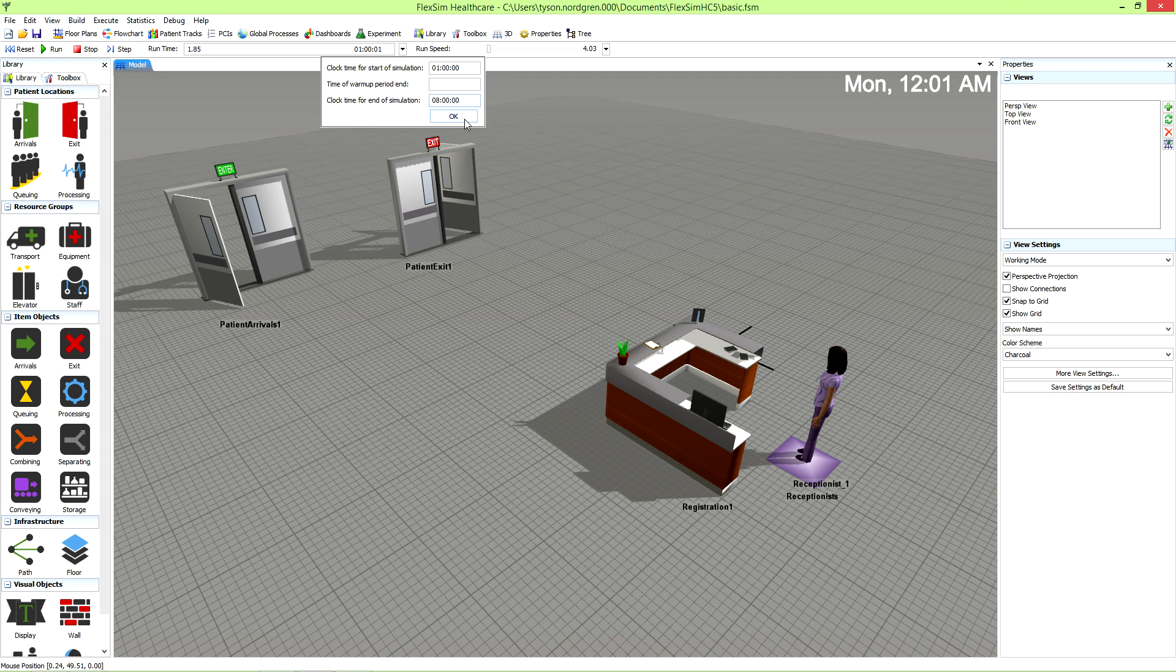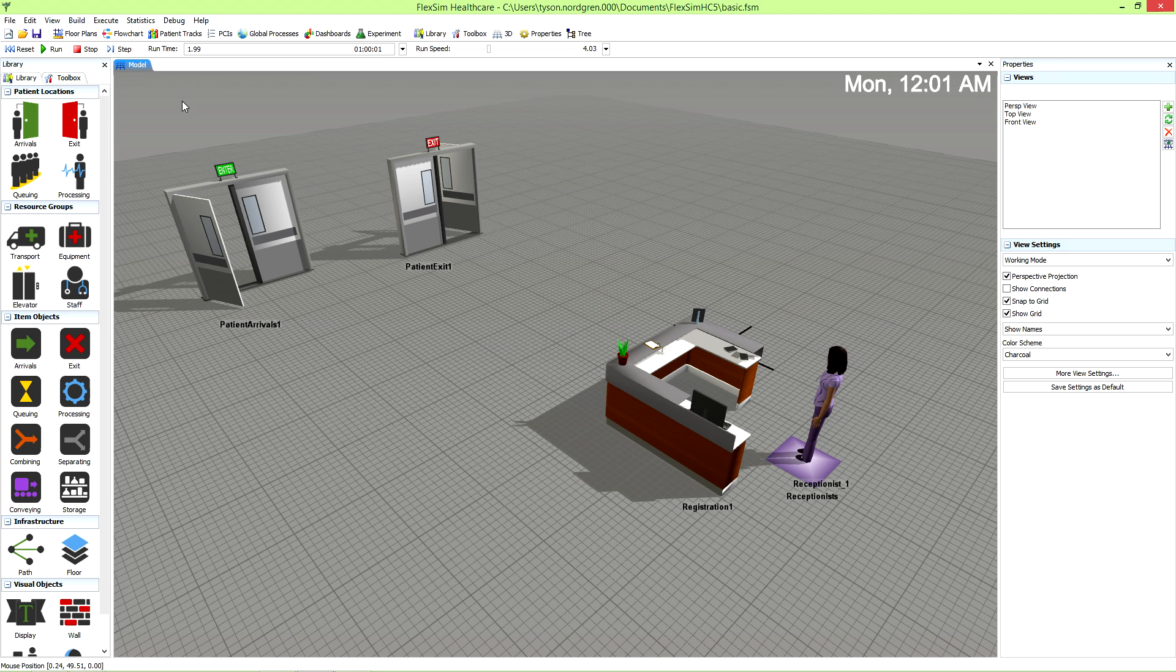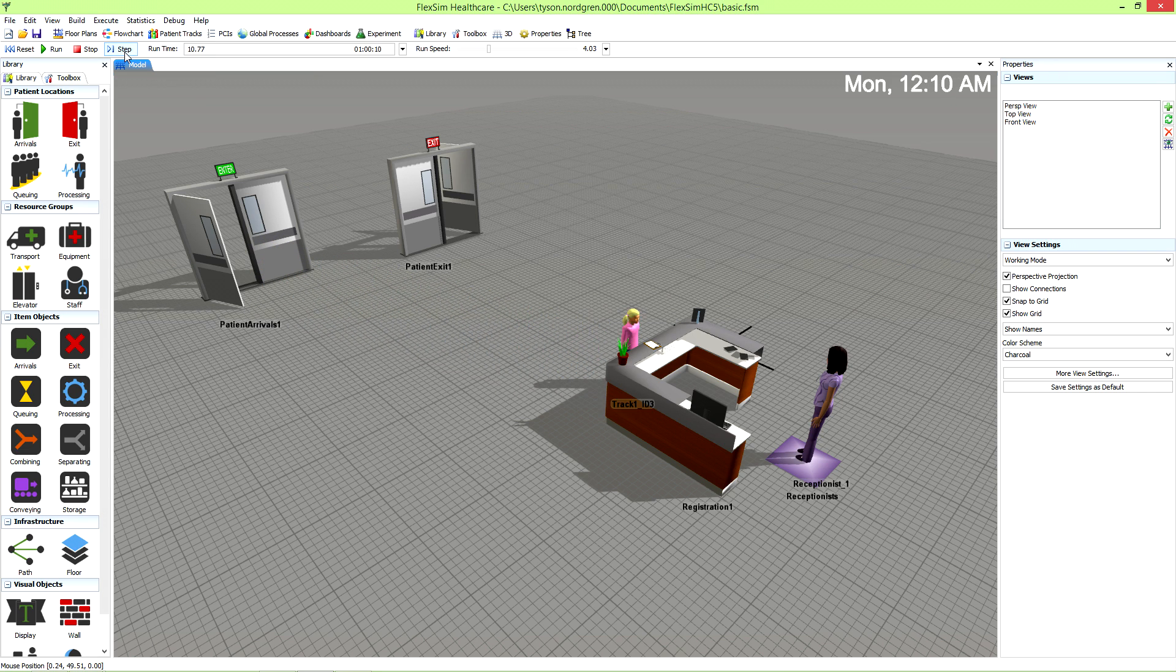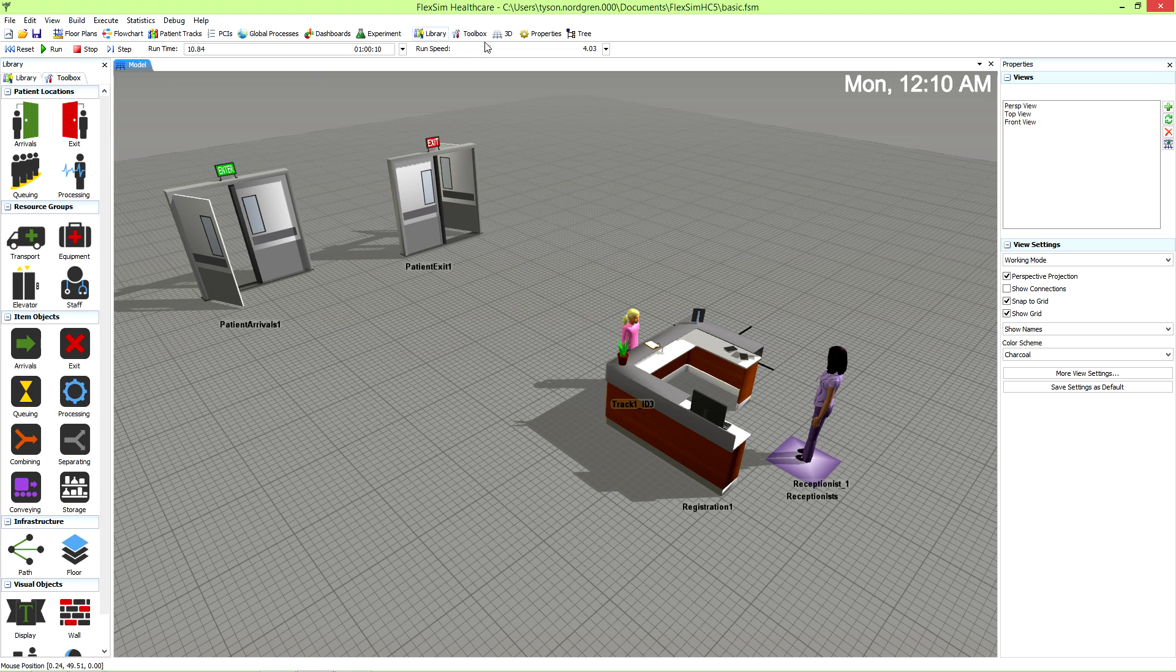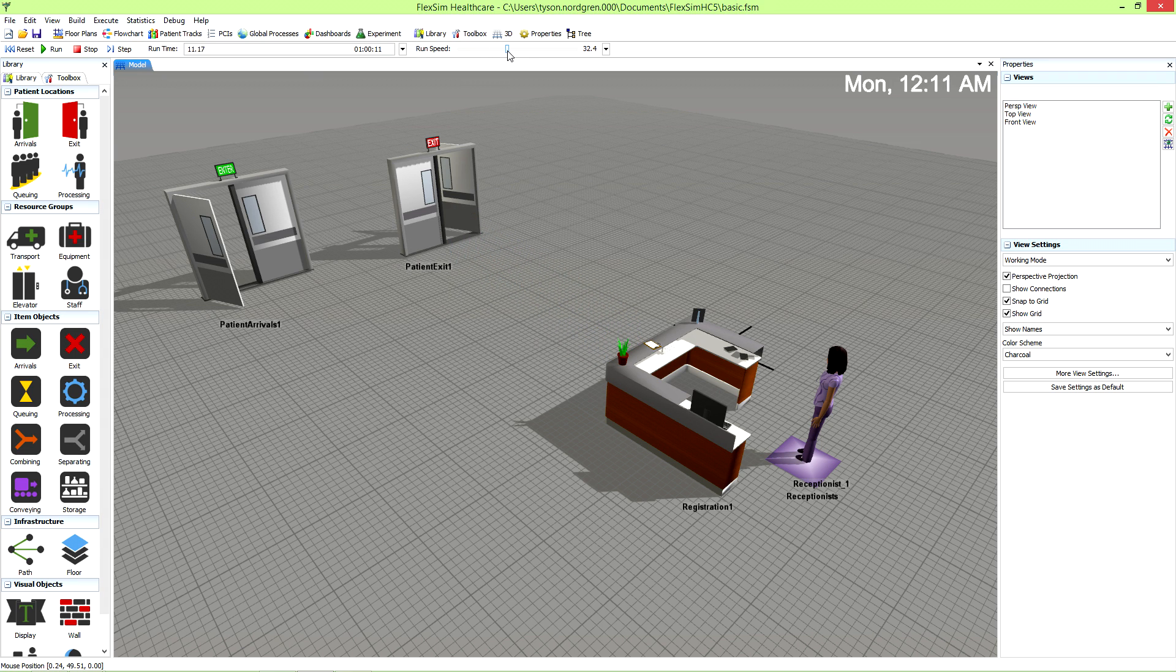While the simulation is running, you have two options to speed it up. You can press the step button to step forward to the next event, and you can move the run speed slider to the right.